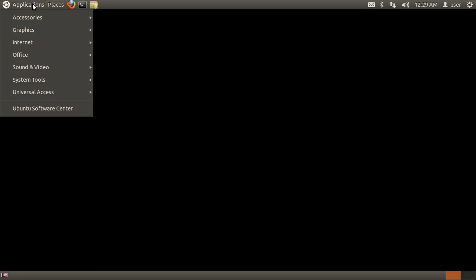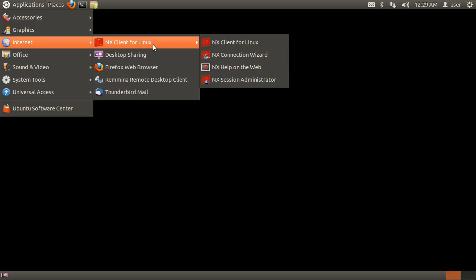Go to Applications, Internet, NX Client for Linux, and open the NX Client. Please note, to set up additional connections, you will need to use the NX Connection Wizard.